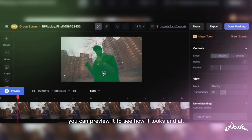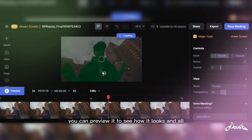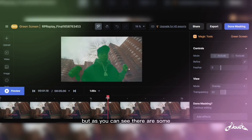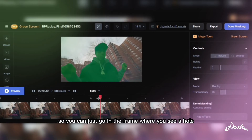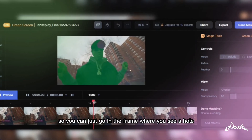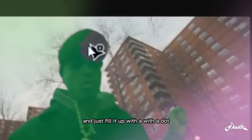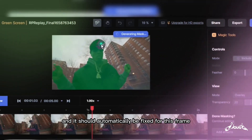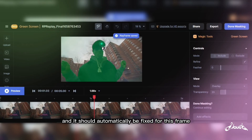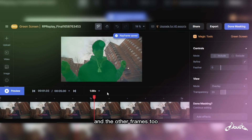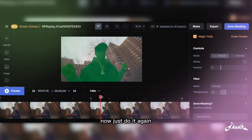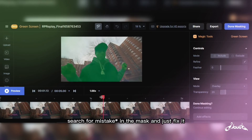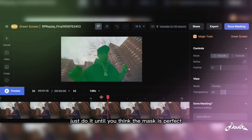You can preview it to see how it looks, but as you can see there's some holes in the mask. So you can go to the frame where you see a hole and just fill it up with a dot — it should automatically be fixed for that frame and the other frames too. Just search for mistakes in the mask and fix them until you think the mask is perfect.